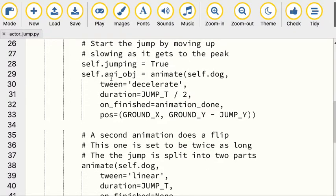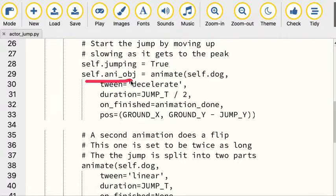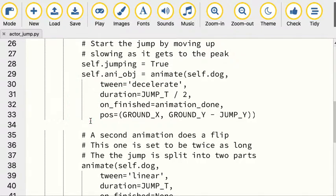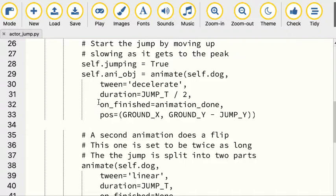We're setting is_jumping true, and we're setting the animation object. This is where that is set to the function call animate. It's got a long set of parameters, so I spread it over a few different lines. The first one is something called tween - that's how it's going to animate it, is it smooth. The duration is how long it's going to take. For the jump, we're going to break it up into two parts, because it's going to go up and then go back down.